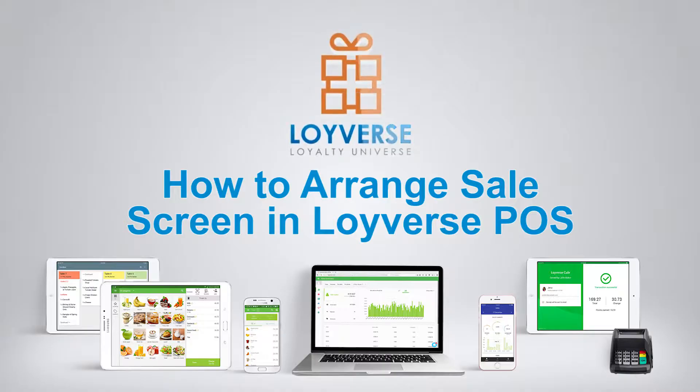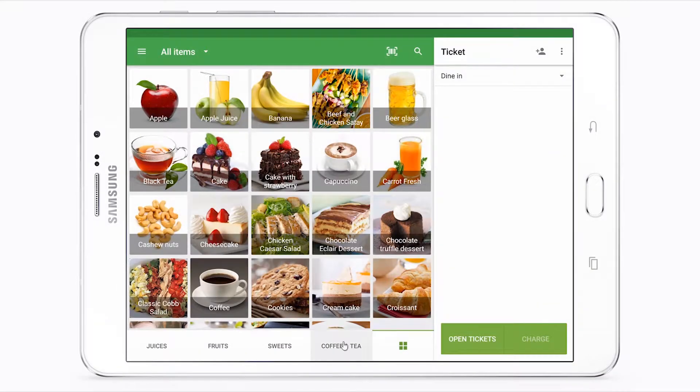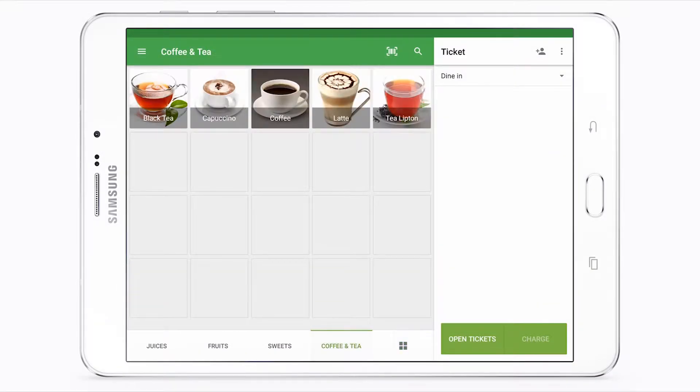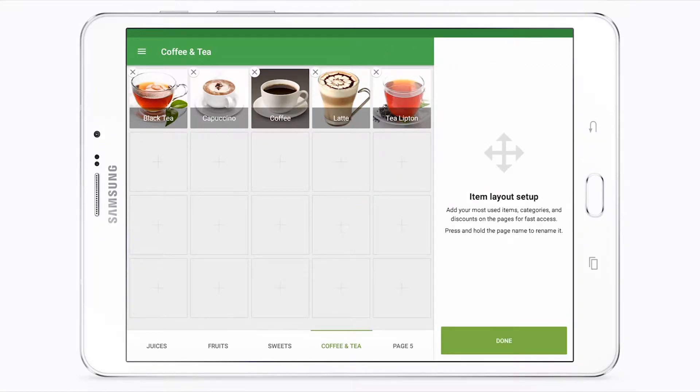How to arrange the sales screen in Loyverse POS. Open the sales screen and go to the custom page. Tap and hold any square for a few seconds.